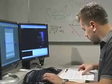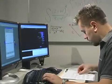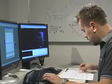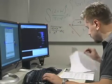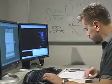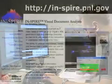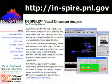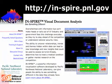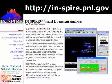INSPIRE lets businesses spend more time doing business and less time analyzing irrelevant data. For more information, visit the INSPIRE website at in-spire.pnl.gov.